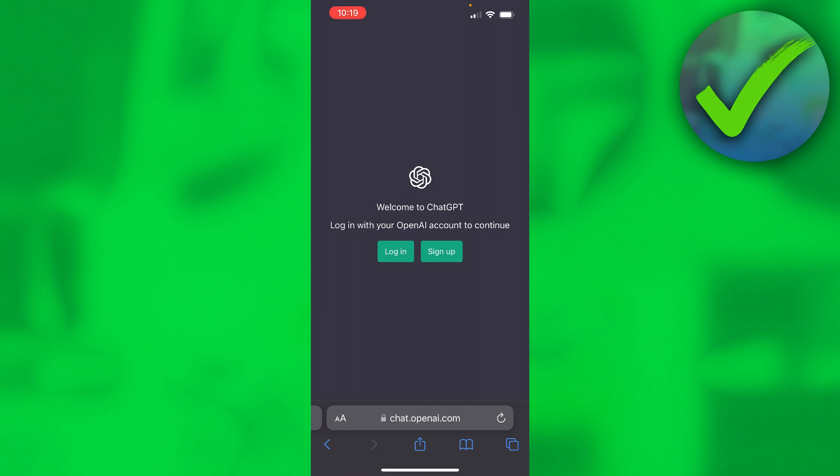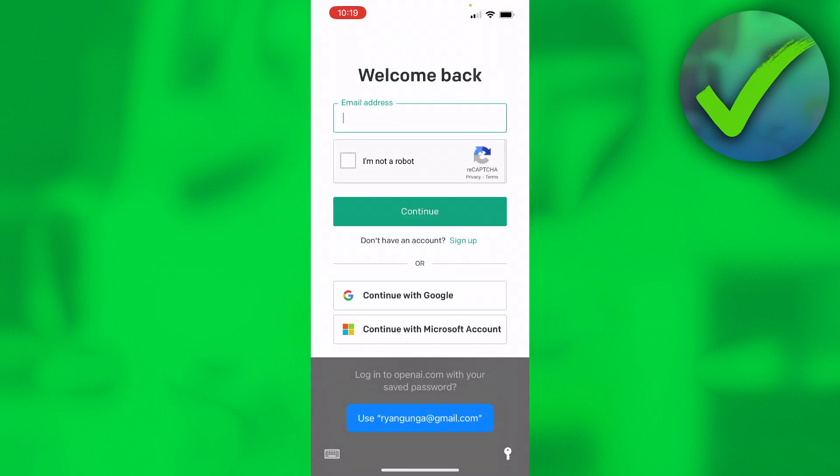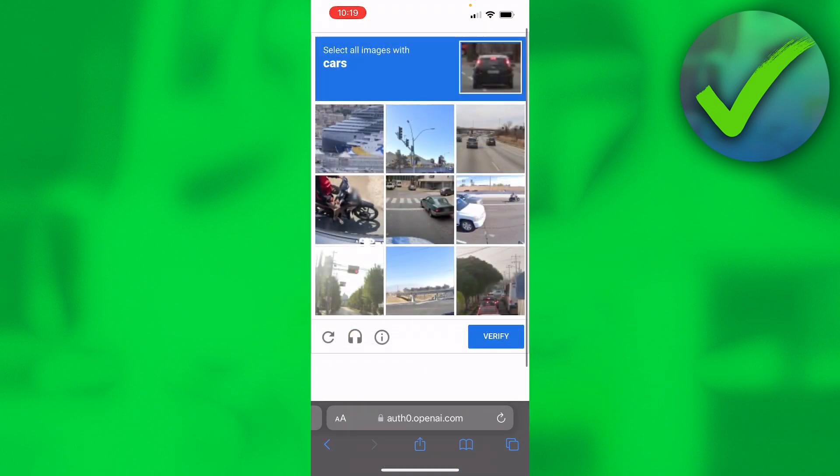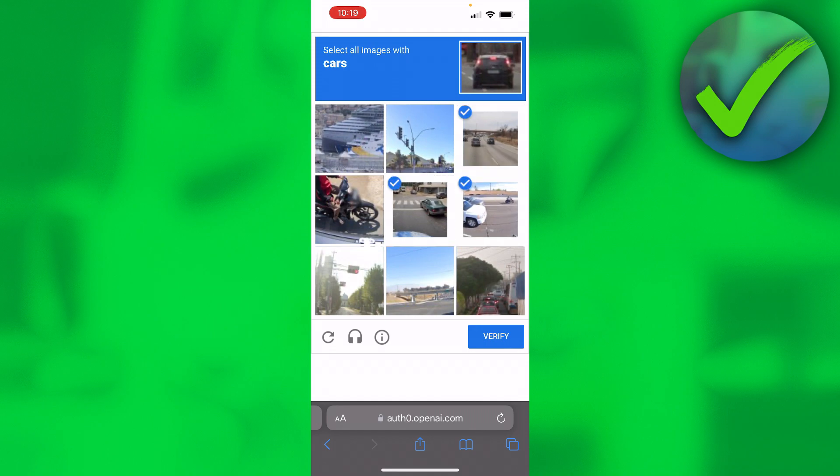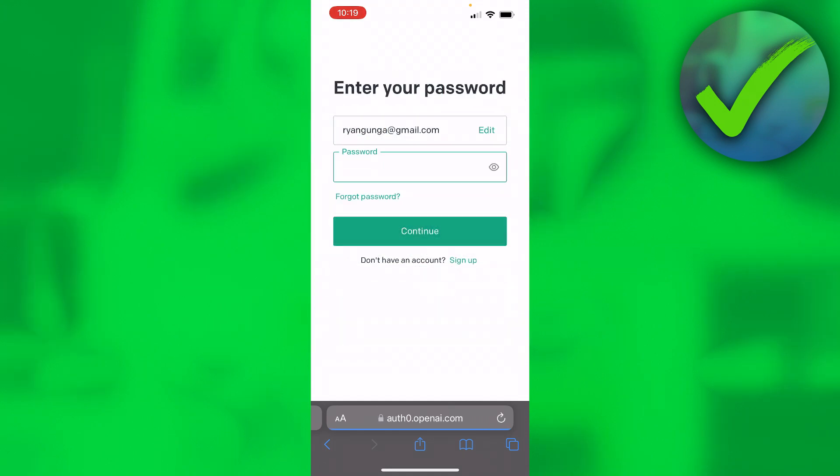going to click on log in. Here I simply have to put in my email address, do the captcha thing with the cars, click continue,